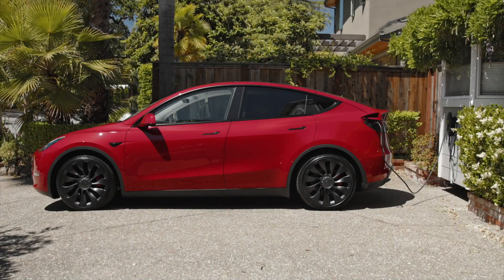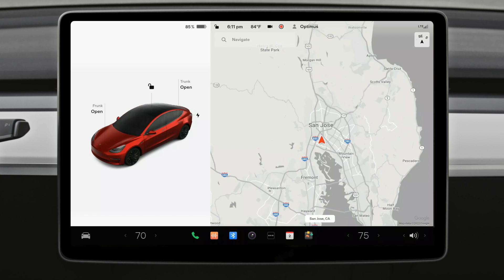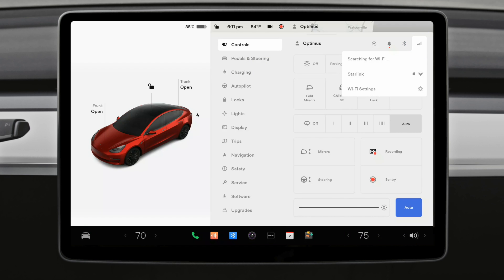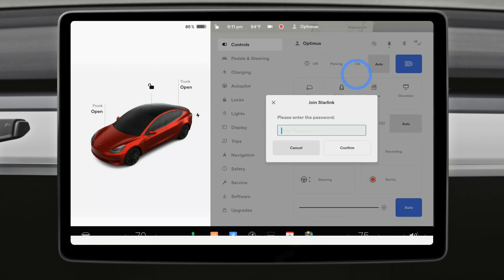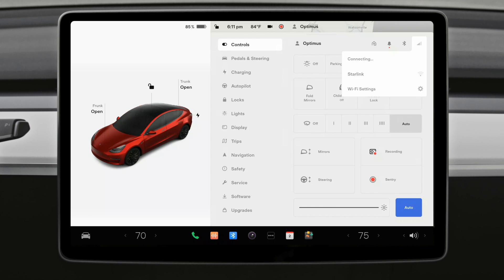It's best for your Tesla to be connected to Wi-Fi whenever possible. This ensures that you get new and improved features via over-the-air software updates. To join a Wi-Fi network, open Controls to reveal your status bar and then select the connectivity icon. Choose the desired network and join as you would with any other device. Your Tesla will now automatically connect to this network whenever it's within range.